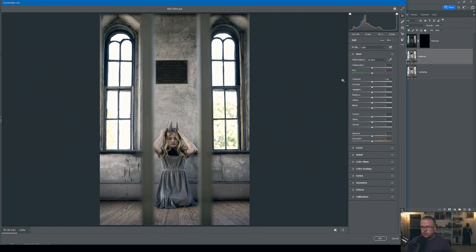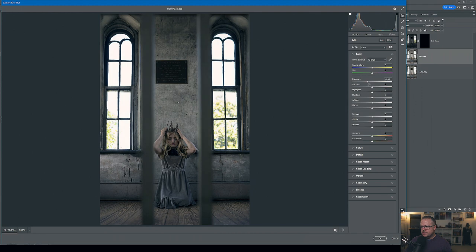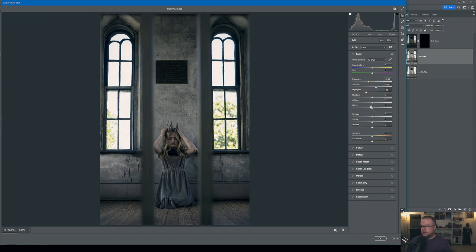For the Midtones layer I do the same adjustments but at about half intensity — landing around negative 0.95 exposure, pulling highlights down, adding contrast, adjusting white and black points, finishing at about negative 0.75. I hit OK, then put a black mask on this layer too. The Highlights layer — originally our Camera Raw-processed base — also gets a black mask for now, hiding all three layers.